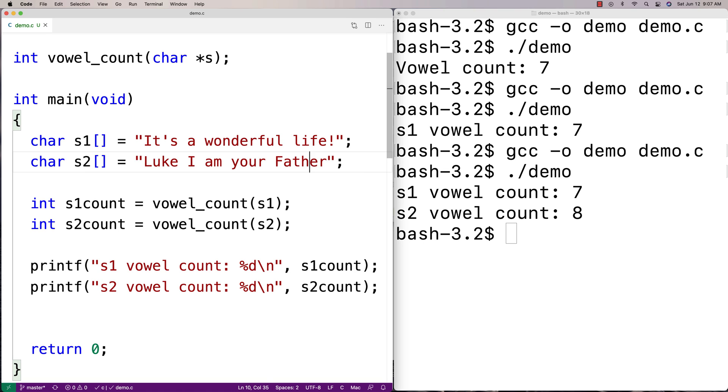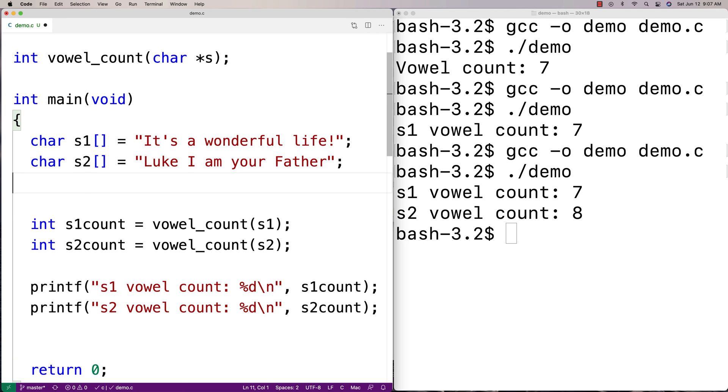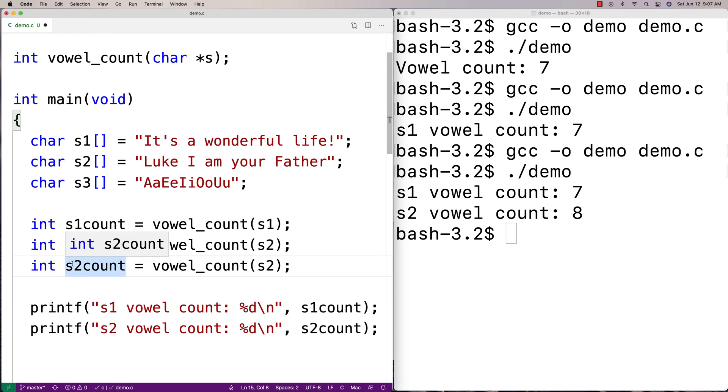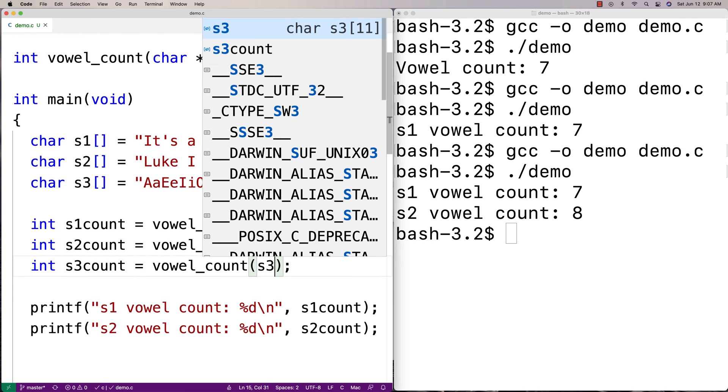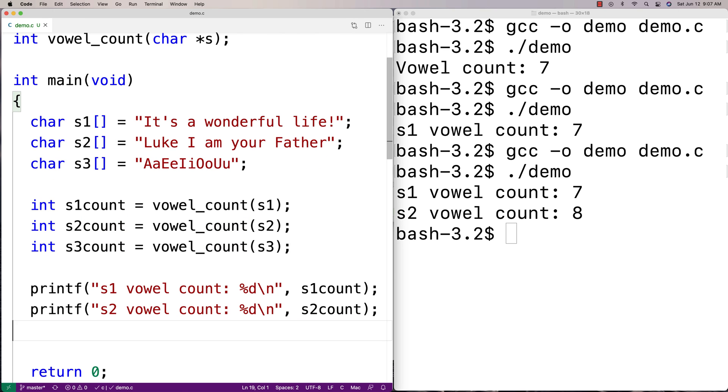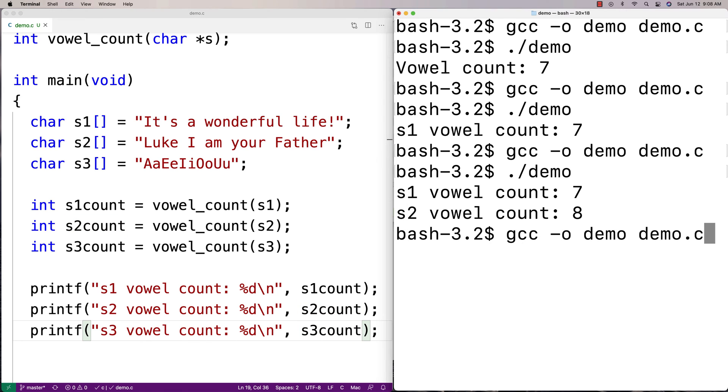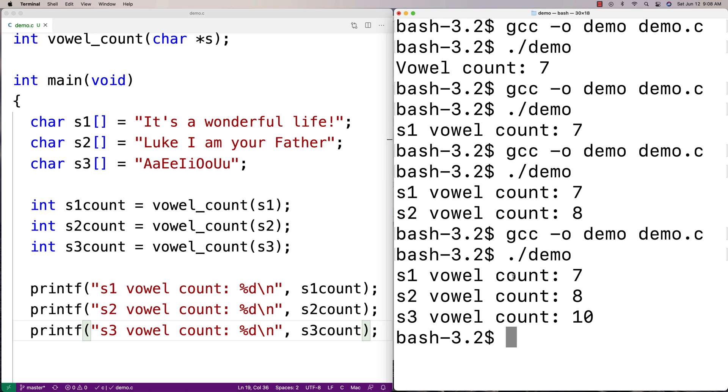One thing we might want to do is we want to test that it's actually working with every uppercase and lowercase vowel character. So we could say like char s3 and just do a check that it works with like uppercase a, lowercase a, uppercase e, lowercase e, uppercase i, lowercase i, uppercase o, lowercase o, uppercase u, lowercase u. And just do a quick check of this just to make sure that it's working with all of those potential vowels there. So we should get like 10 here because we've got all 10 possibilities. And we're just doing a check that it's going to work with all 10 of those possibilities. So we'll say s3, s3count, and we'll just do a check on this one. And we expect 10 for this one. And we get 10. So we're happy and we're confident our function is working correctly.